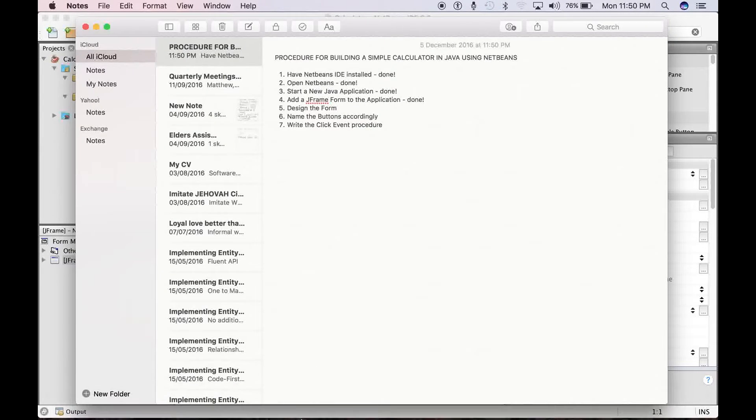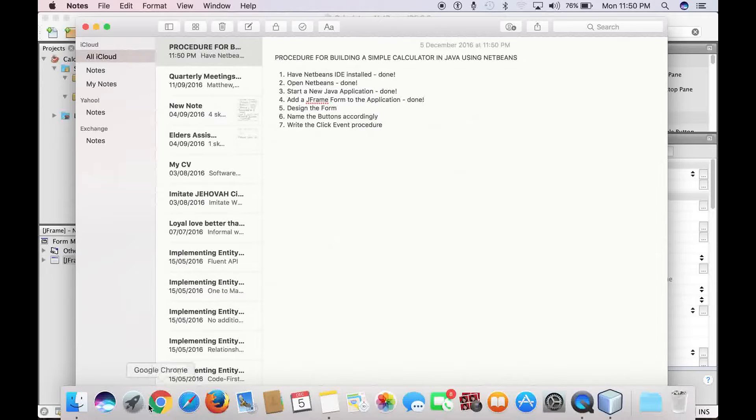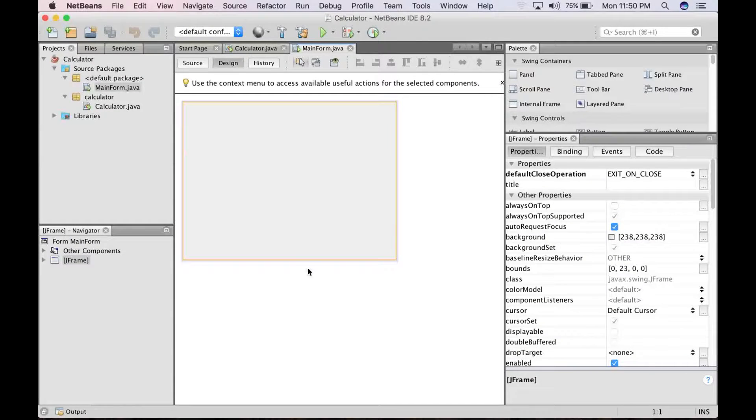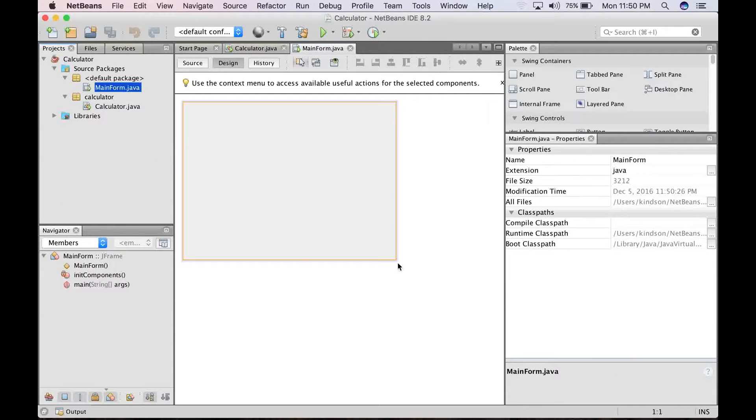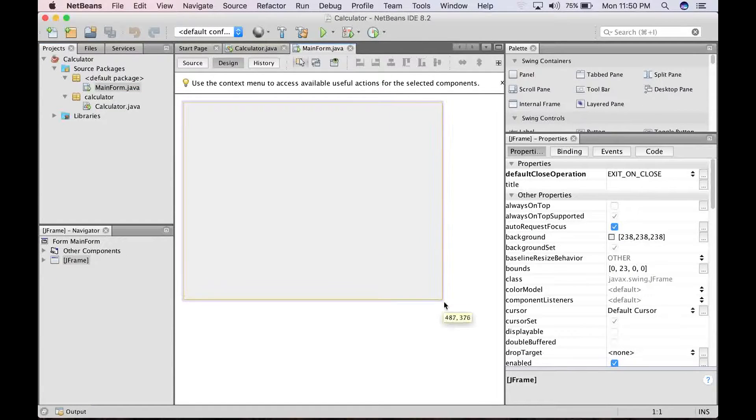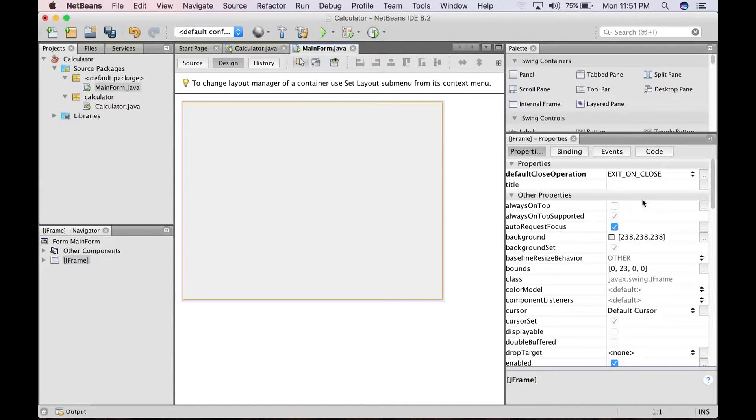I'm going to design the form. Normally, you may have been able to sketch the form on a sheet of paper and then you go ahead to do the design, but now we are just going to design it the way it is.